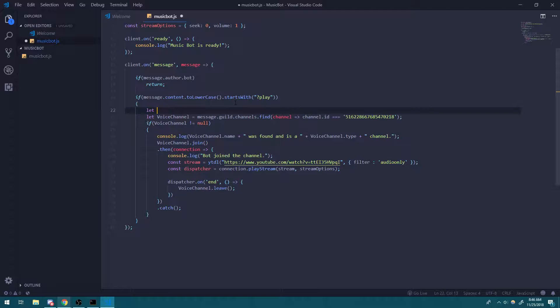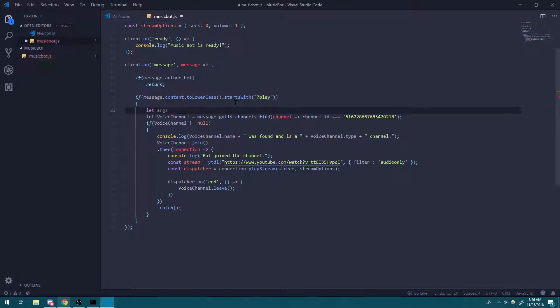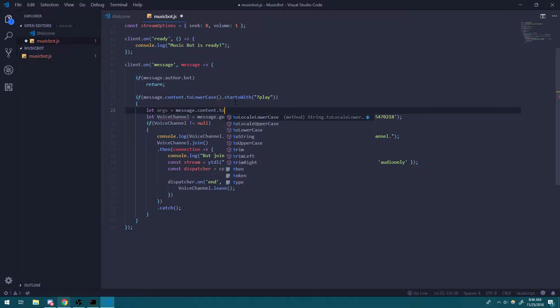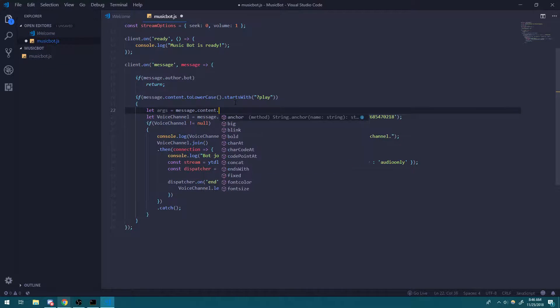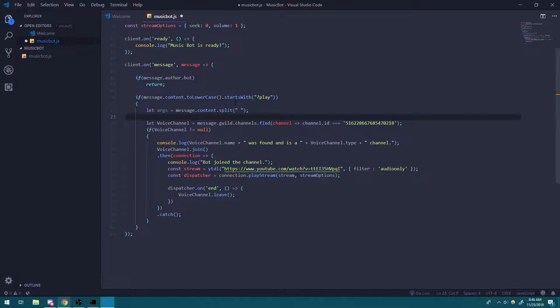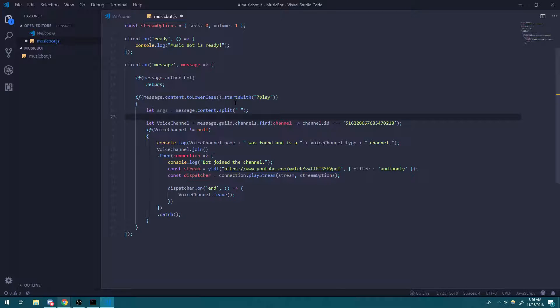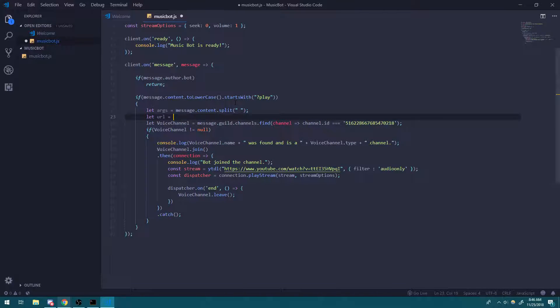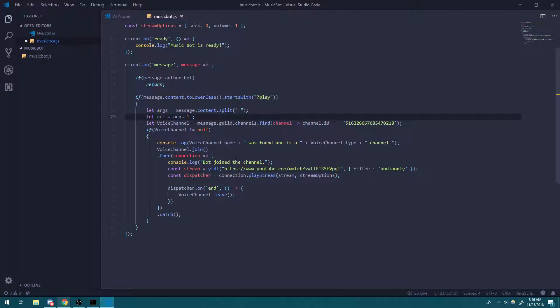So what we're going to do is we're going to say let args equal to message dot content dot split. We're going to split it by spaces because we're doing question mark play the command space YouTube URL. And then we're going to say let URL equal args subscript one because that's where the URL is going to be.